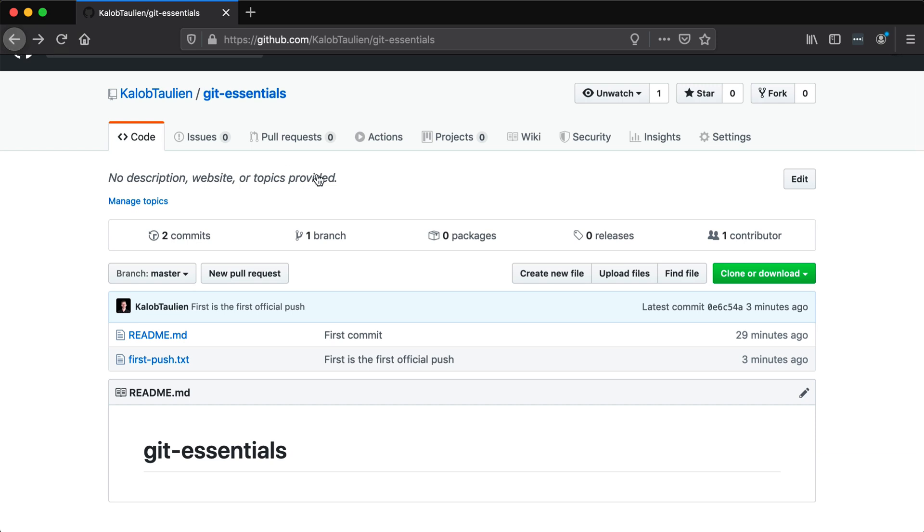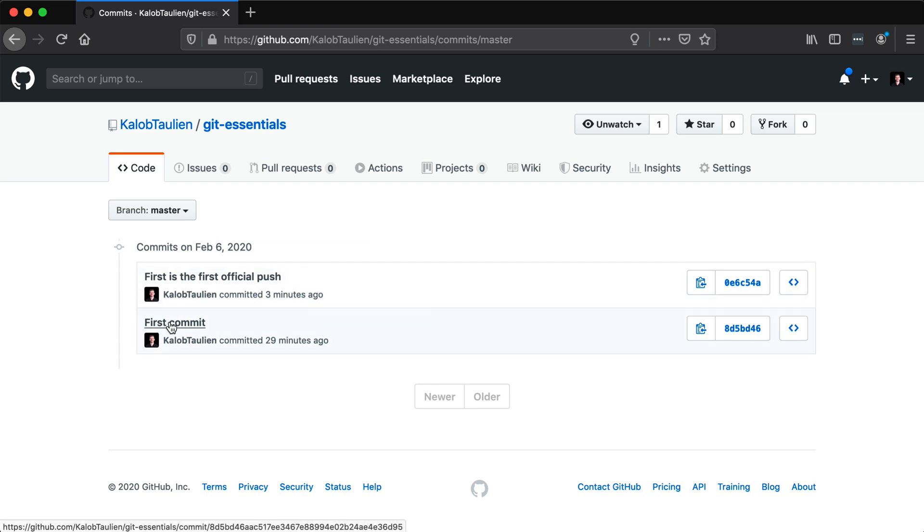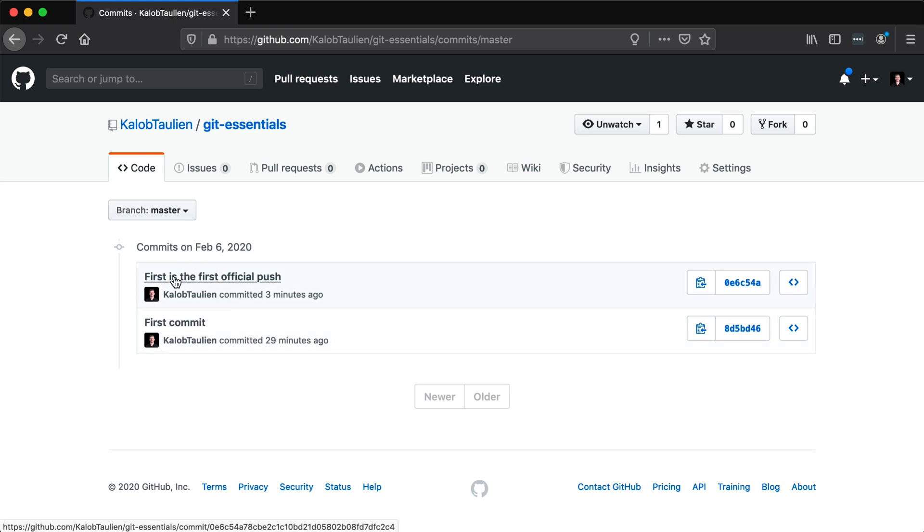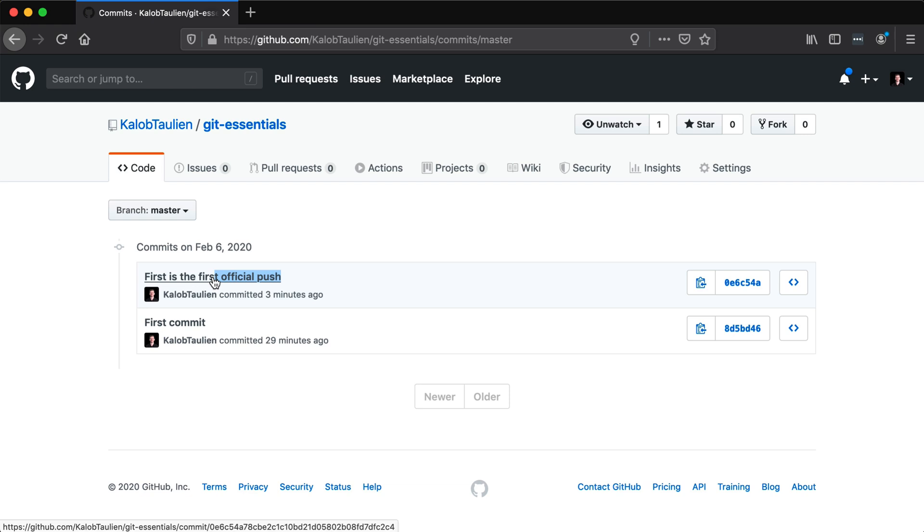Now, where do commits really come in? Well, we'll talk about commits down the line, but to see a commit is really just looking through the history of your code. So this is our first commit. I made this 29 minutes ago. And the first official push, which is technically wrong because you can see that there's two commits in here. So one of this was obviously the first push. But the first official push, this is what our commit message was, was made three minutes ago.